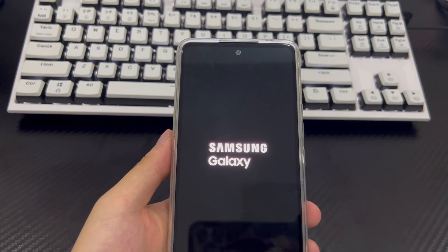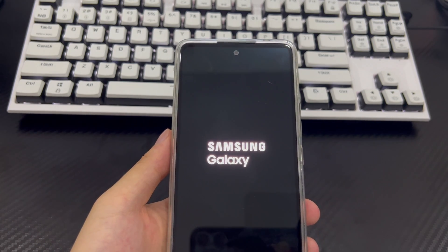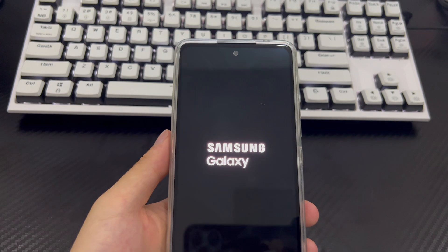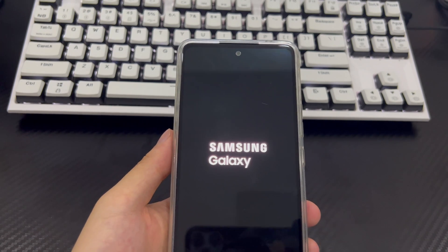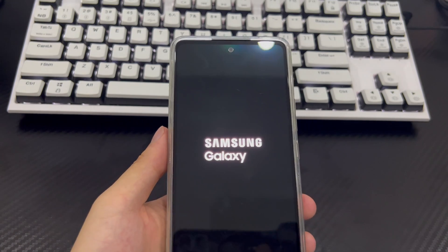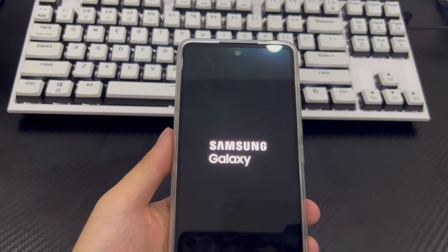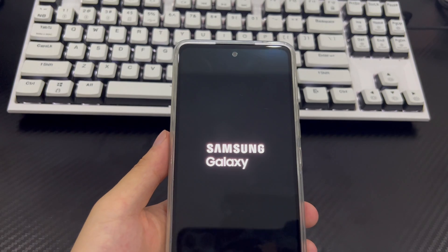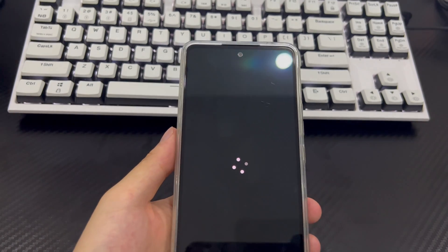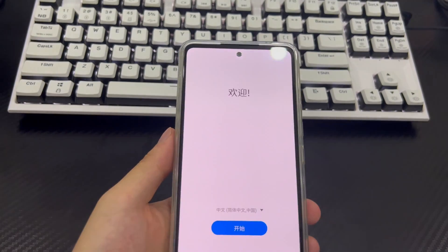After the reset is complete, your Samsung phone will display the setup interface as it appeared when you first purchased the phone. If you need to set a new lock screen password, remember to write it down somewhere safe to avoid the forgotten password problem in the future.